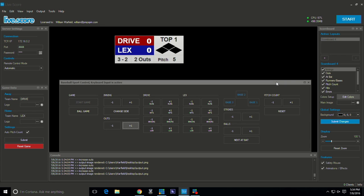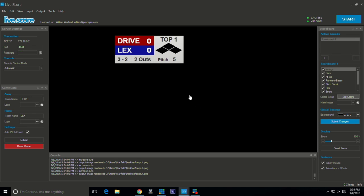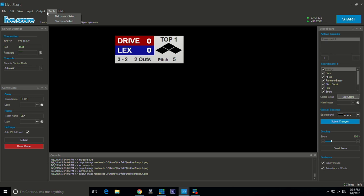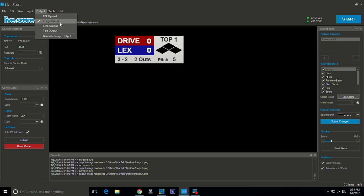So how do you get this into your production? How do you get your scoreboard overlay over there? Well what you want to do is you want to come up here to output and you're going to basically go over here to image output. We've already got ours checked but you want to make sure that yours is checked generate image output.